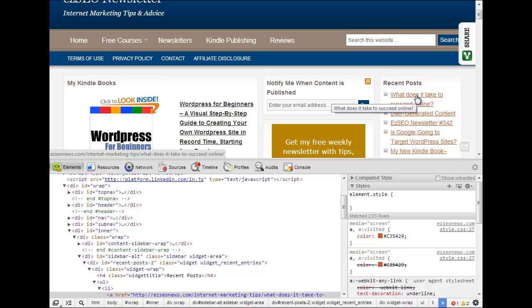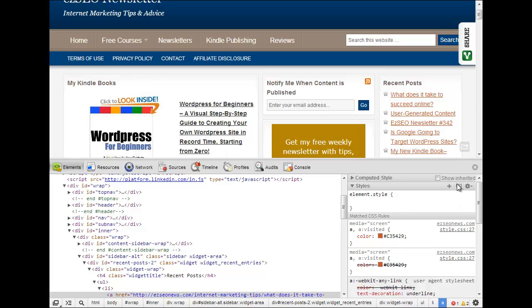Now I've selected that first element there, that first link in the recent post section and I want to make a few changes, I want to add a few new rules to the CSS.